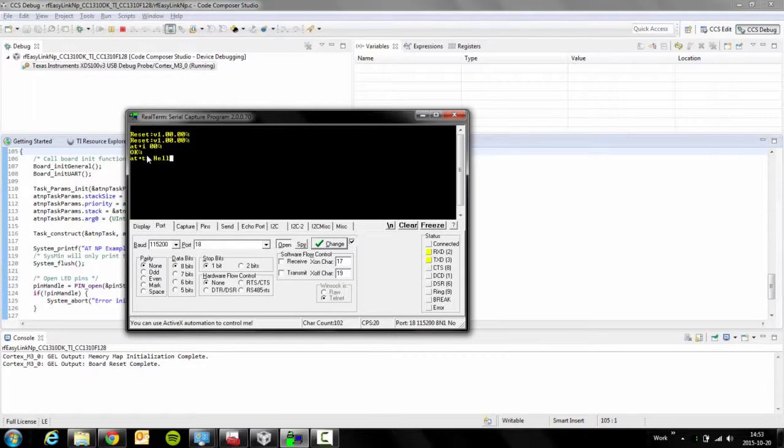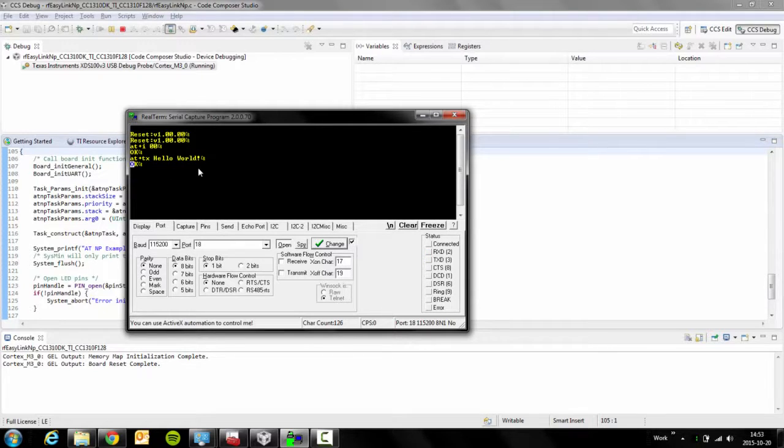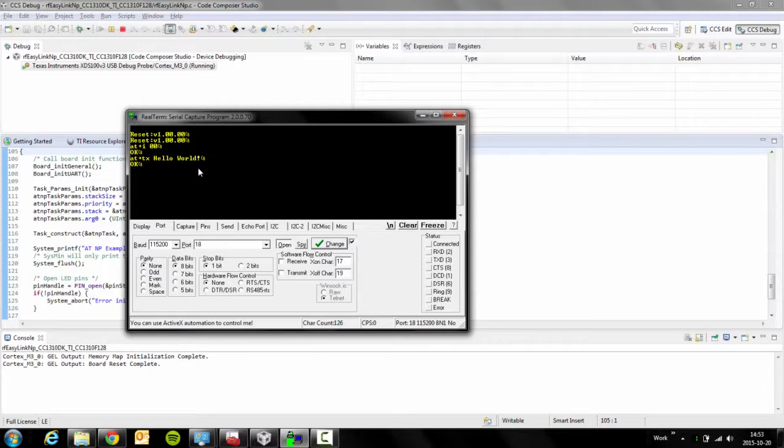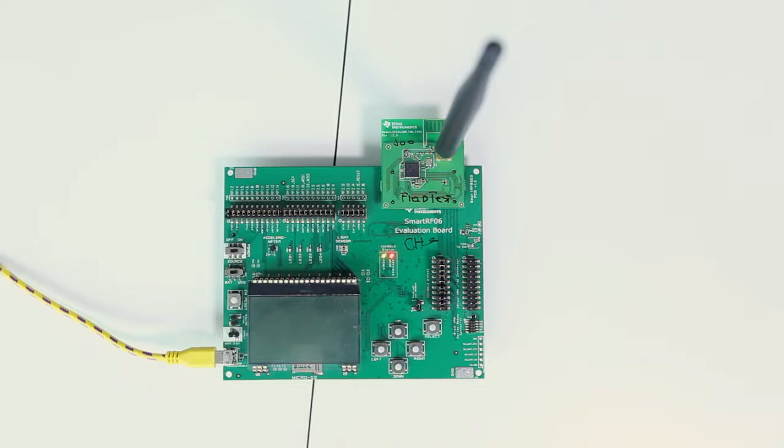This command simply transmits hello world on, in this case, 868 megahertz, and the network processor replies with OK.